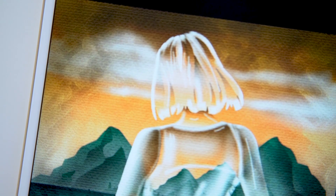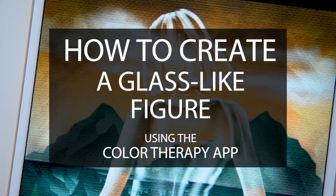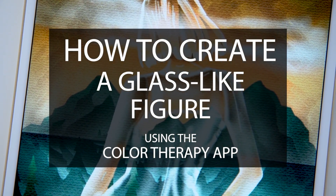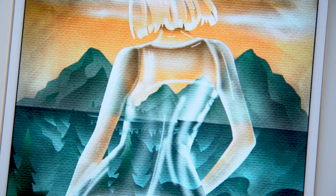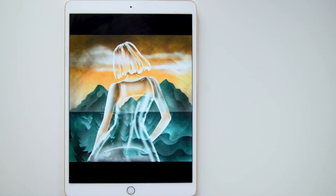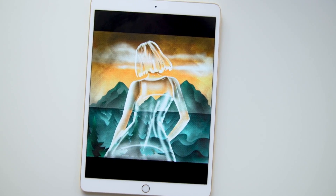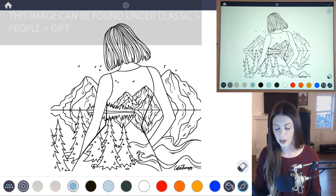The trick to making any object look like transparent glass is to first choose an image that has a background and a foreground. Color the object in the same colors as the background and then simply add highlights. Okay, so let's get started.